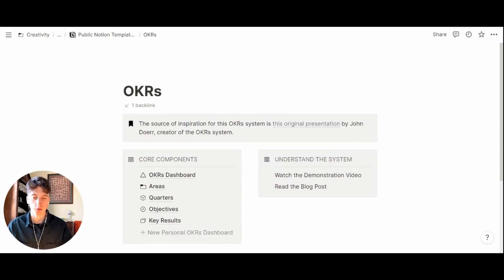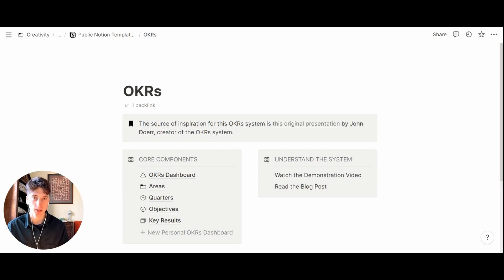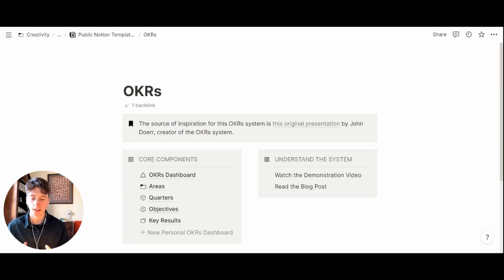Hi everyone and welcome to the OKRs or Objectives and Key Results Notion system. This is a comprehensive system that breaks down your organization into areas,